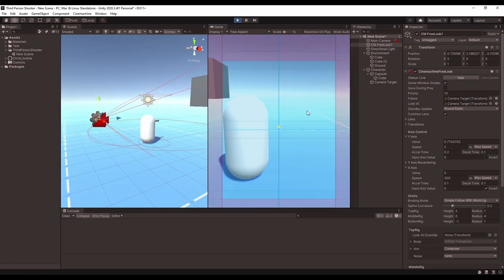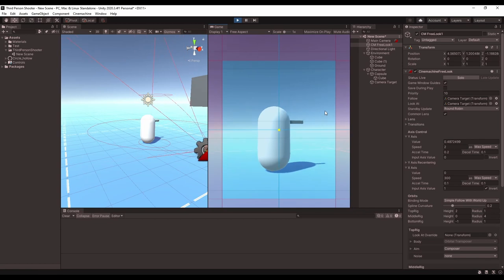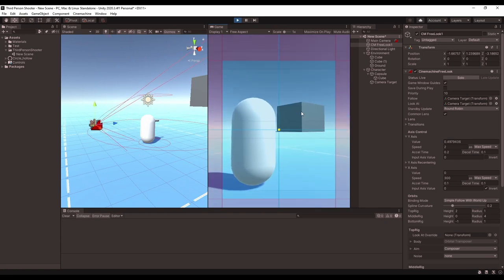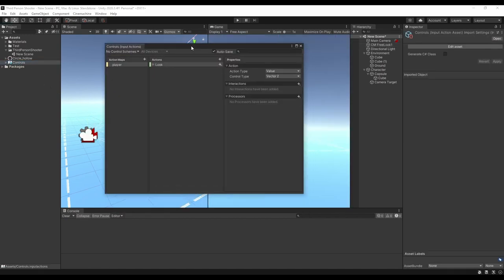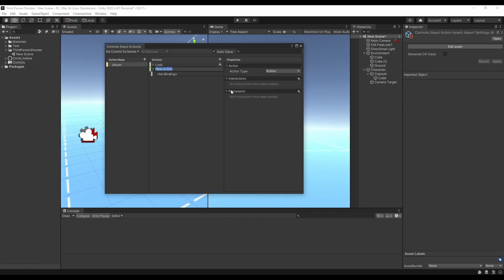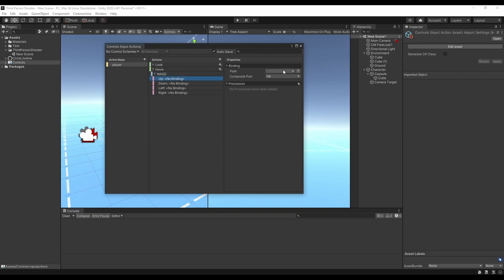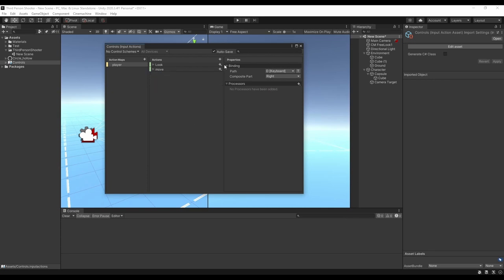Now we should be able to hit Play and move the camera around. Moving the mouse up and down moves the camera between the orbits, and moving the mouse back and forth moves it around whichever orbit it's on. That's all we need for the camera controls, so let's add in the rest of the actions and work on getting the character moving. Let's create the Move action — set the action type to Value, change the control type to Vector 2, and add a 2D vector composite to set up the movement keys. Then let's also create a Fire action mapped to the mouse button.